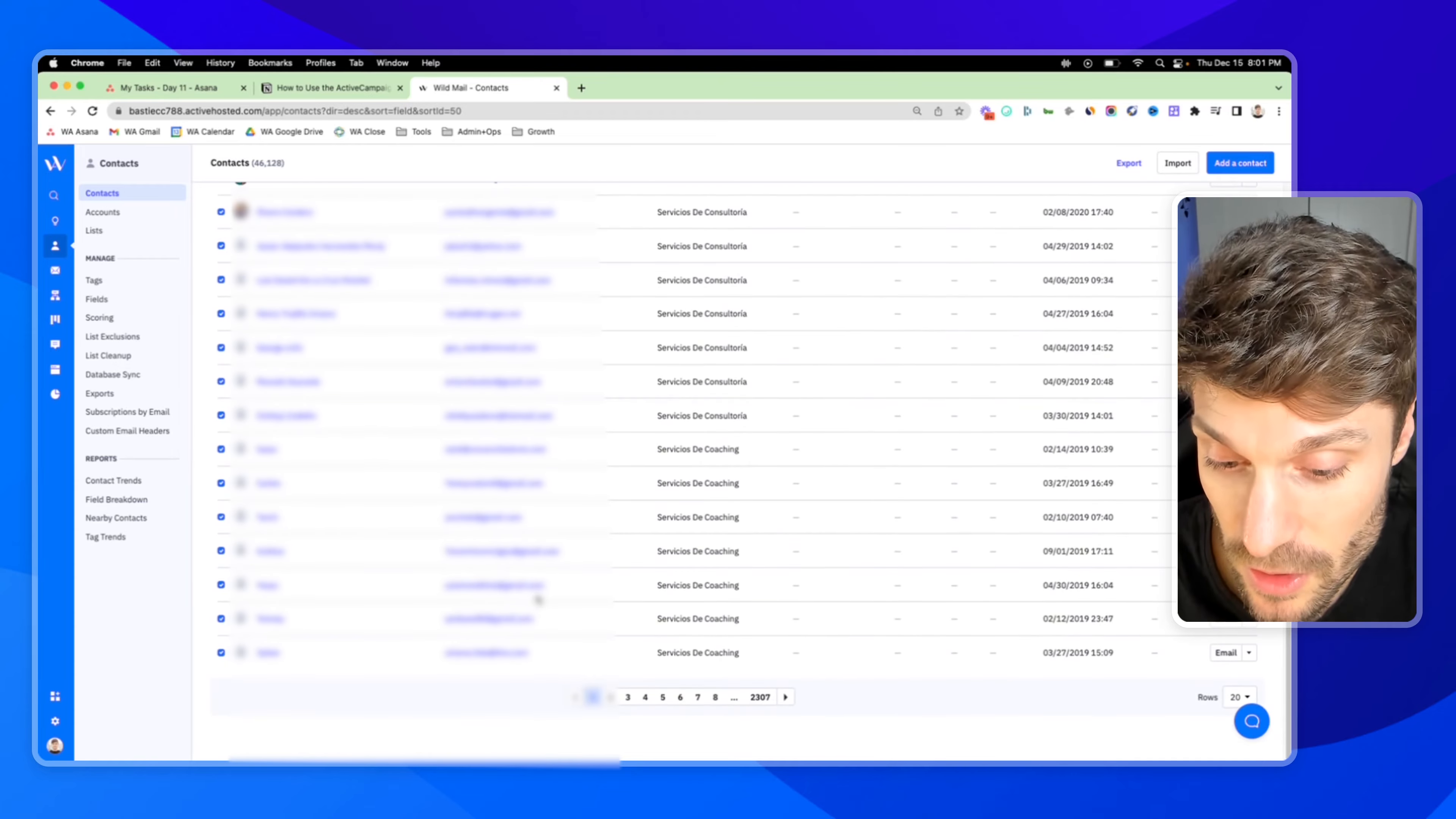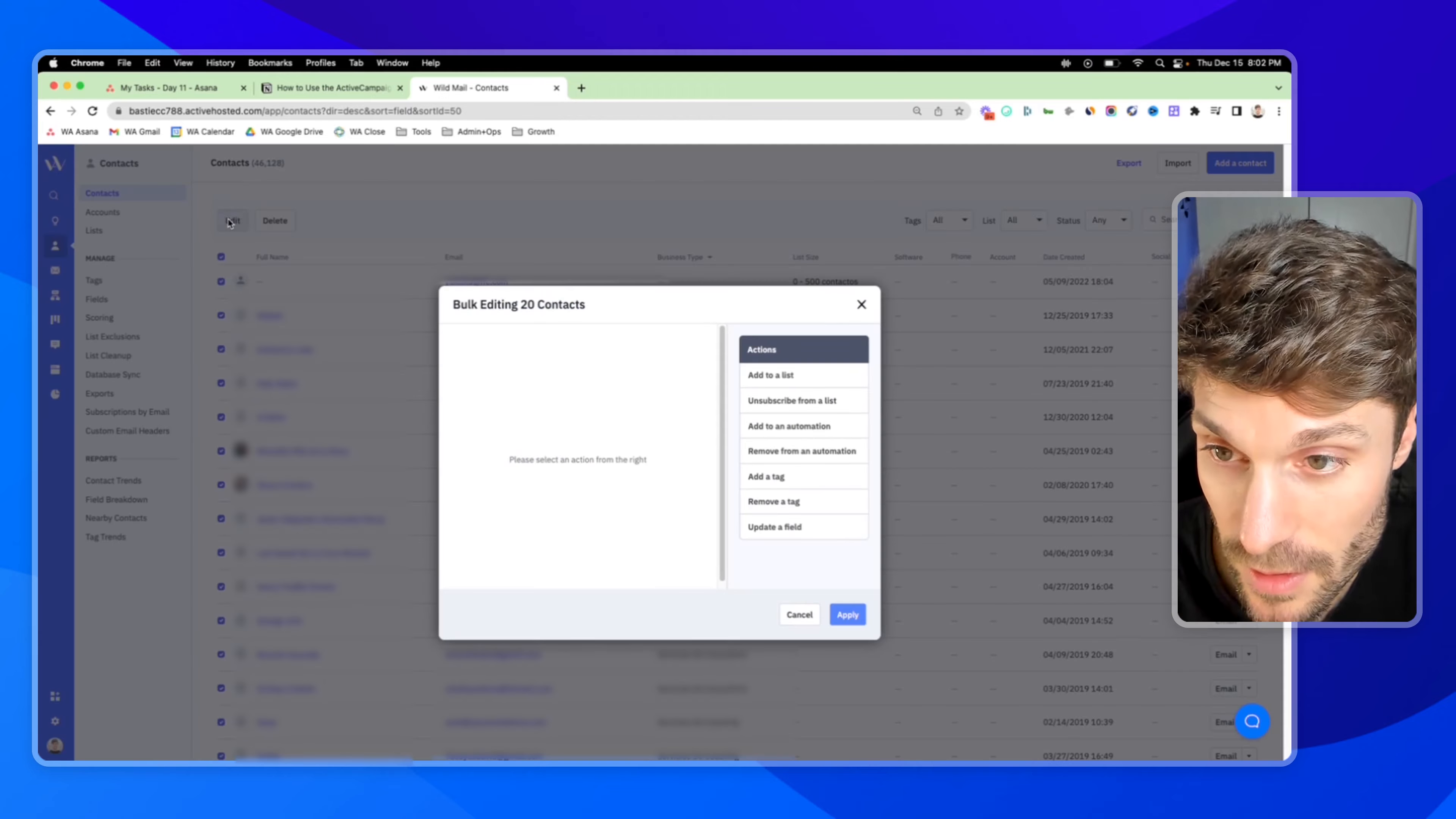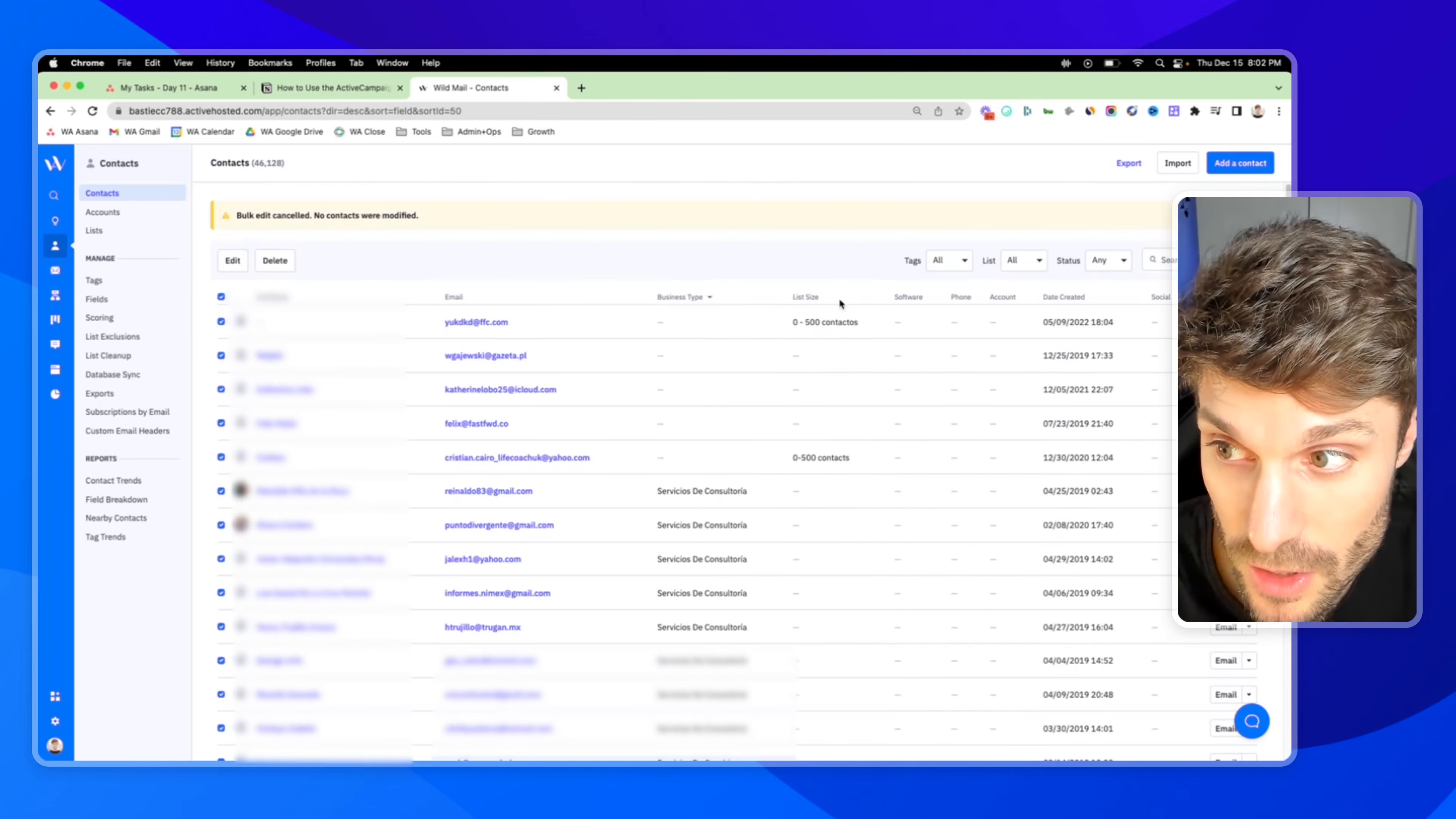If I go to page two, you'll see there are no contacts checked. If I go back to one, they're all still checked. So this is going to edit 20 contacts, all of them on this page.